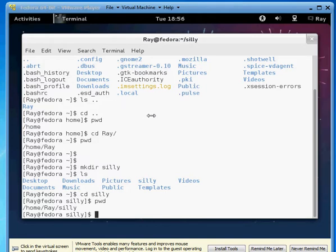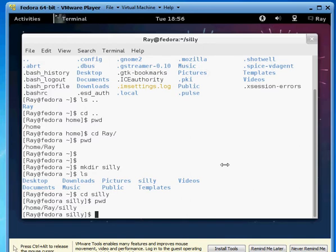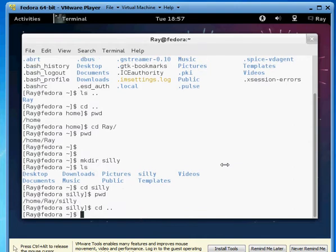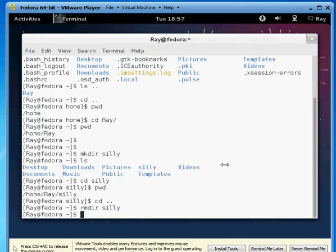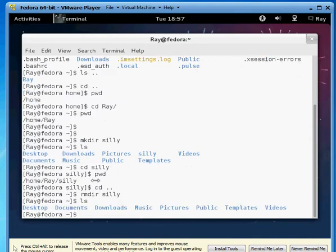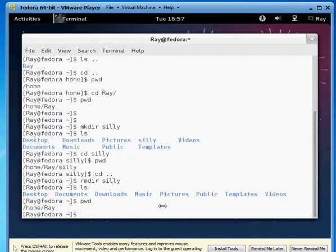Now, we have silly created, but let's go ahead and get rid of it because say we wanted to make it funny instead. So first let's get back out of it, so we do cd dot dot to back up and then we can do rmdir, so rm stands for remove and dir stands for directory. Remove silly. And we can confirm with ls, silly is no longer there.